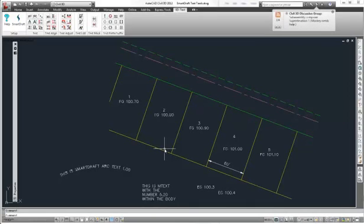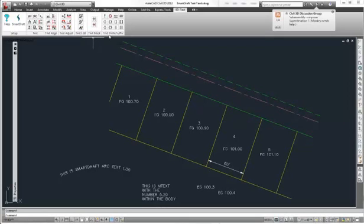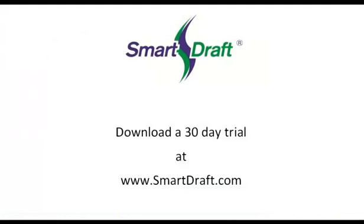This will conclude the demonstration of the SmartDraft text tools on the text mask and text prefix suffix panels. Thank you.